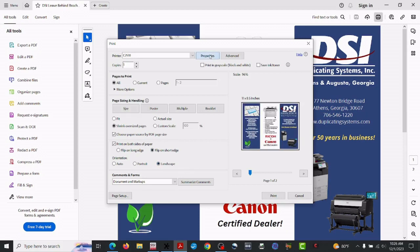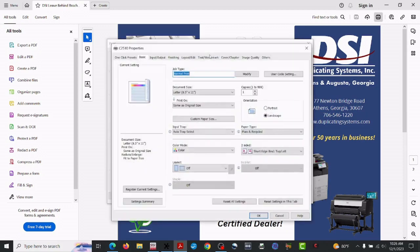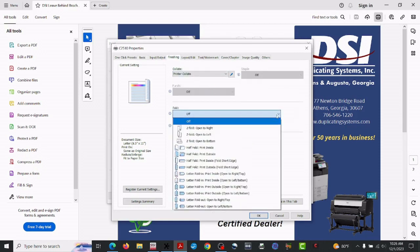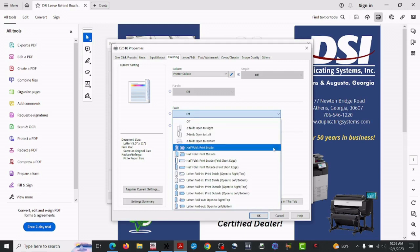and go up to properties, and here go to finishing, go down to fold.